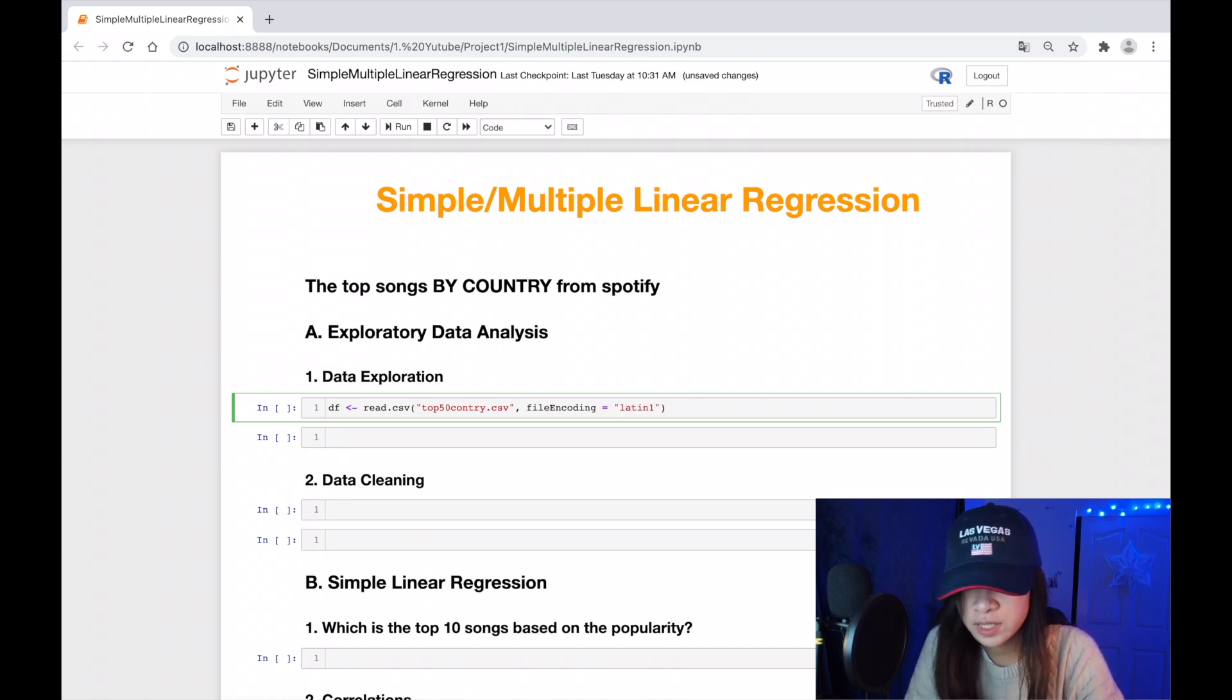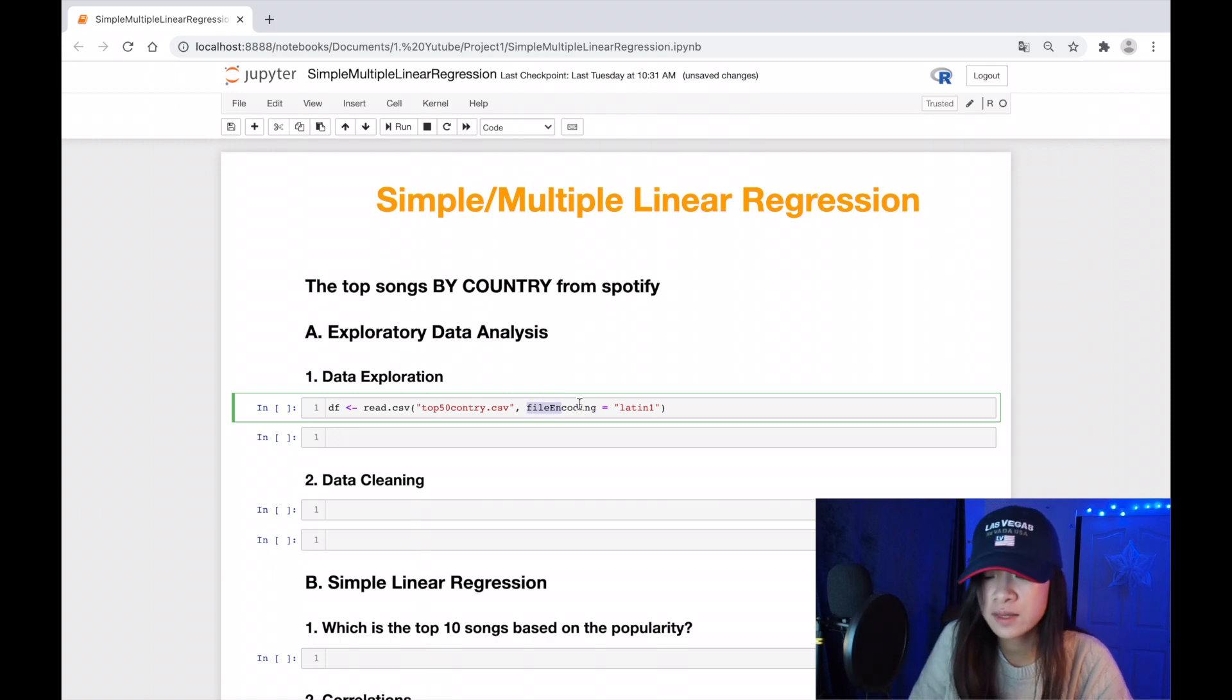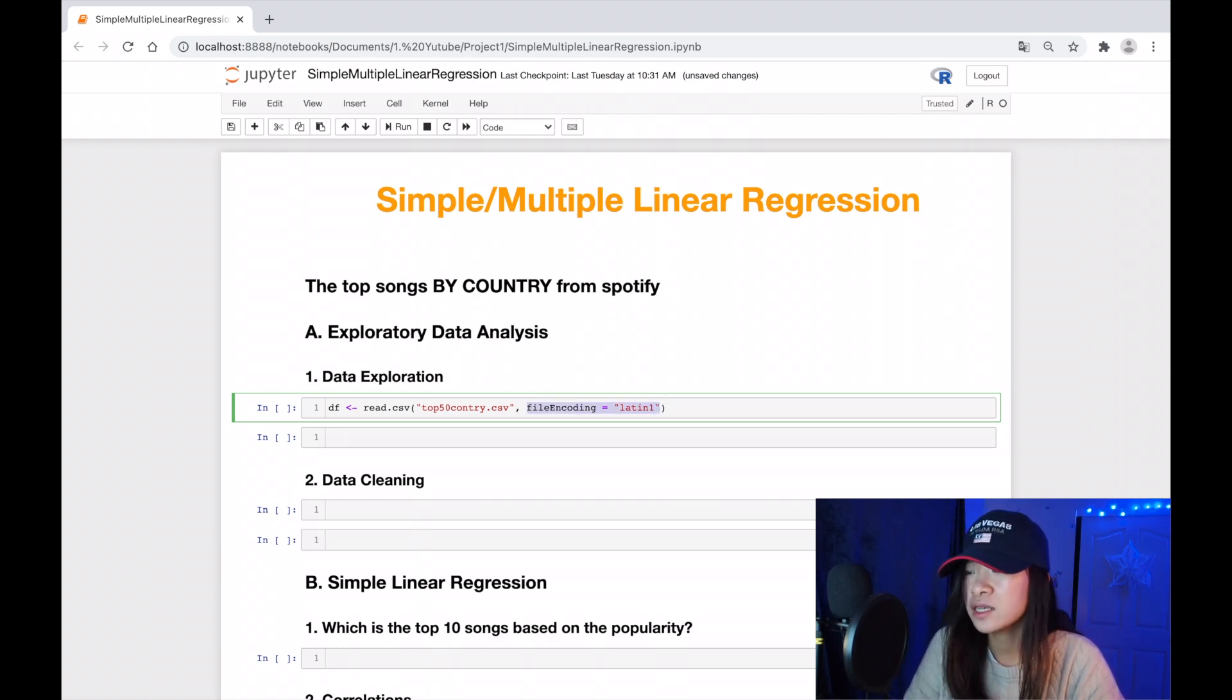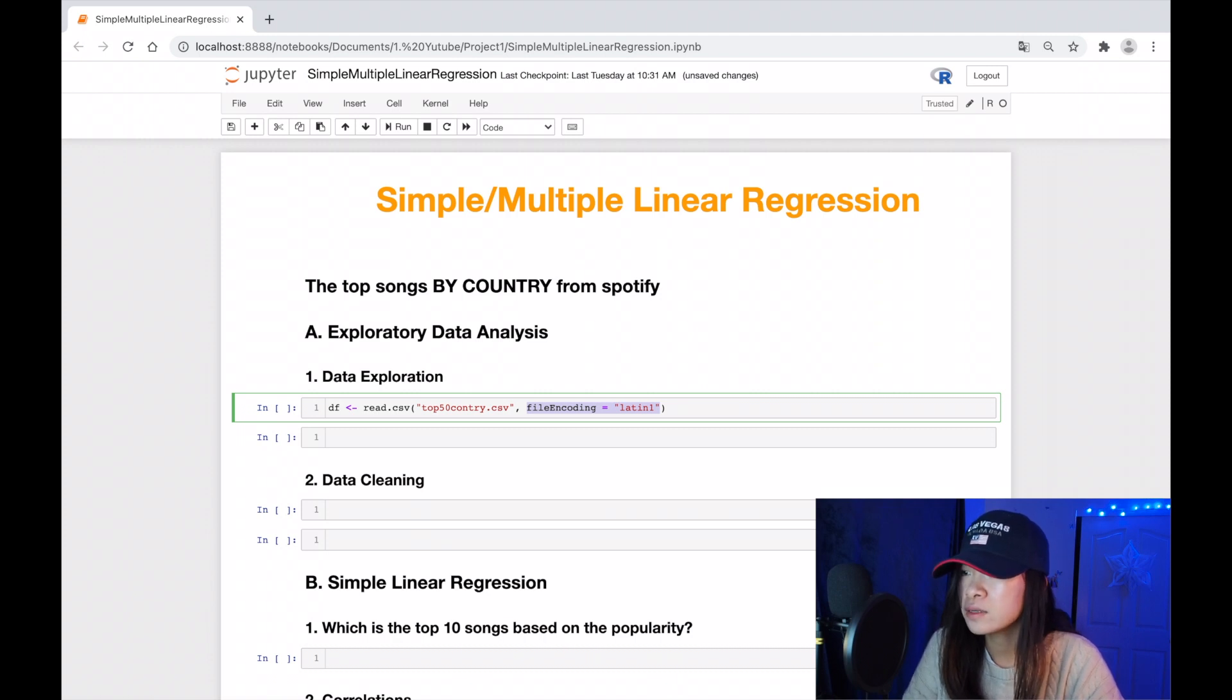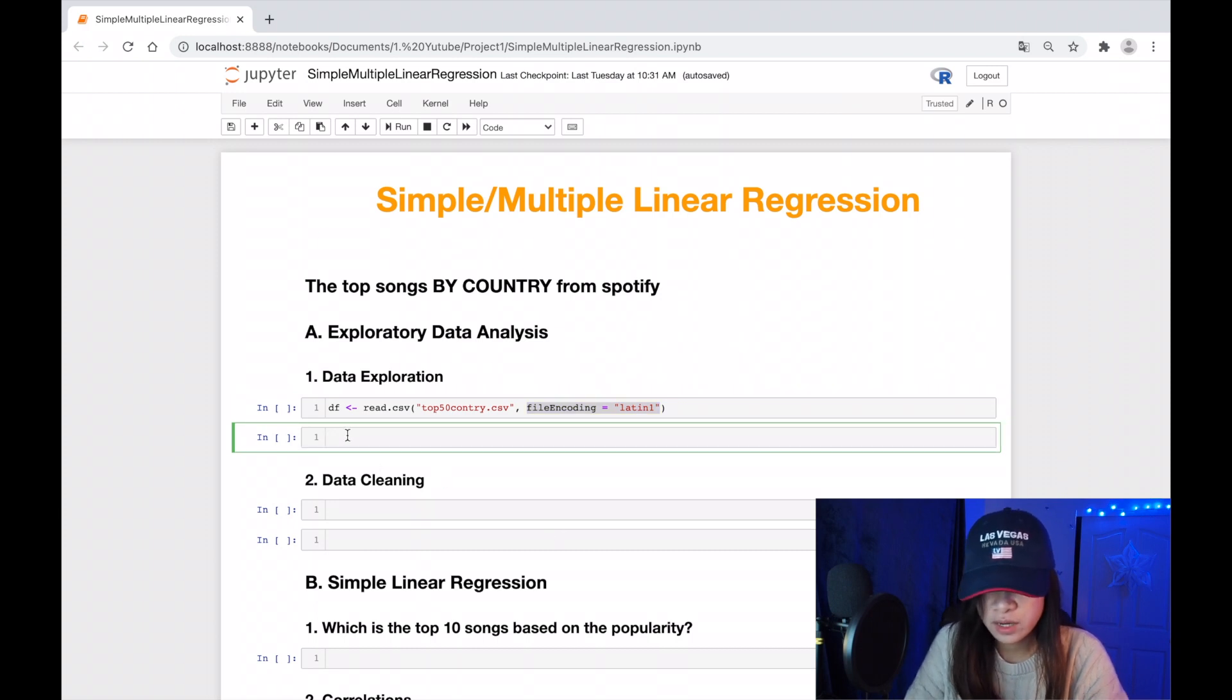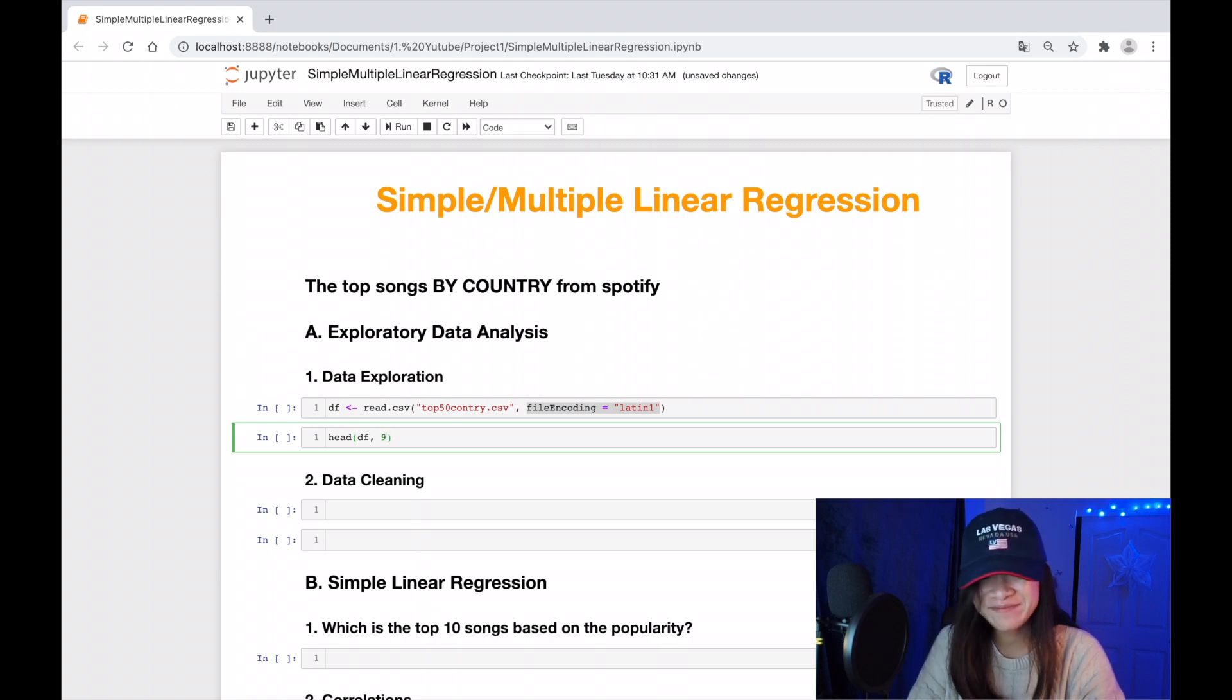The reason why I put the file encoding here is because there are some special characters in this type of data, and it will turn our data to a character vector of values. Let's read some of them.